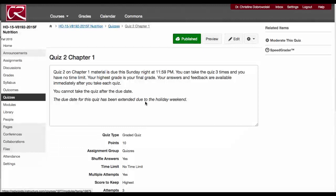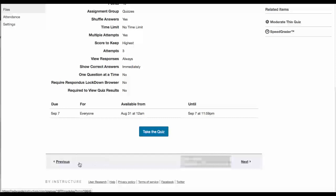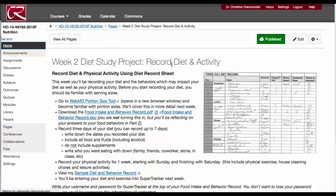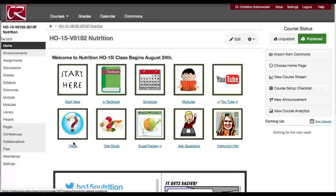You will also find your discussion within the modules. From the home page, you will also find a link to YouTube, but those are also always in modules. You can also link to the FAQs and your diet study project.